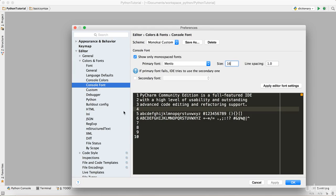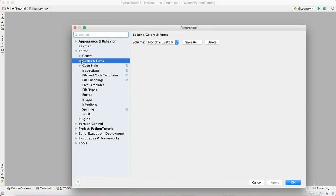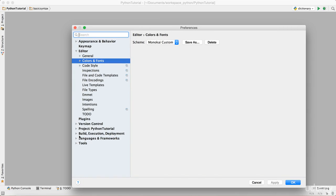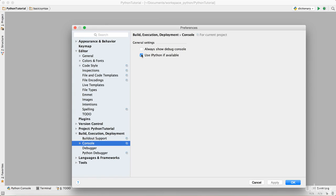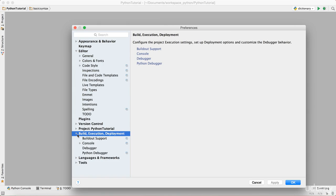You can just minimize it. Then go to Build, Execution and Deployment, go to Console, and select 'Use iPython if available.' That's important.